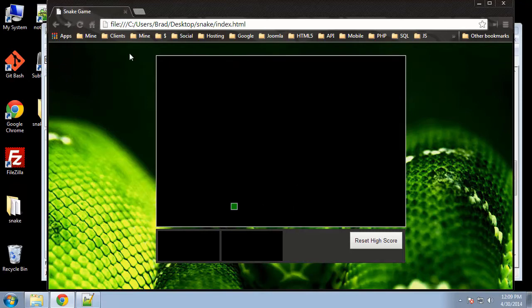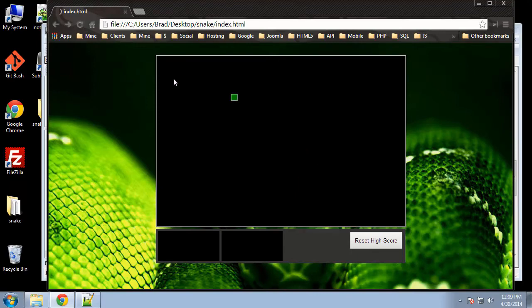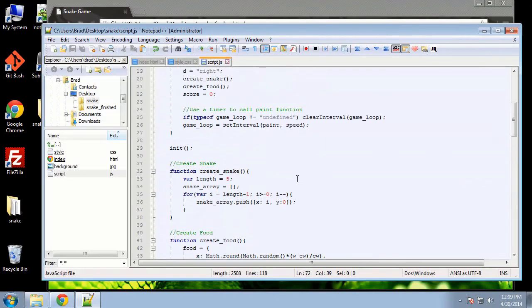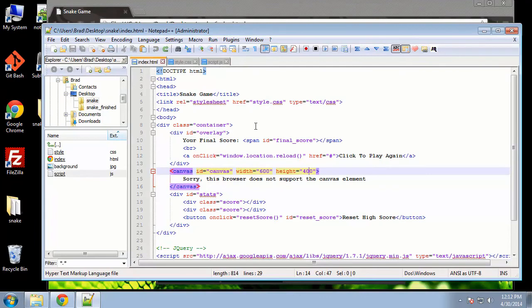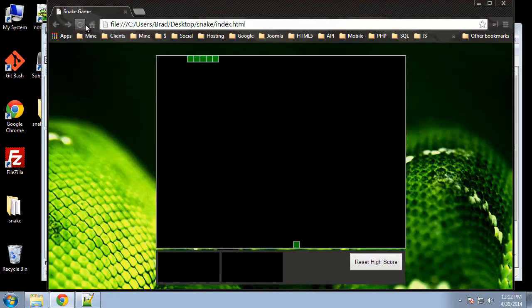The snake should hit the bottom and stop, but it just keeps going. Top, left, and right walls work fine, but something's going on with the bottom. I think it has to do with the canvas dimensions — the 600 and 400. I'm going to change it to 450, and yes, that works now.